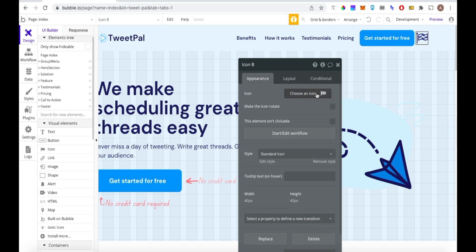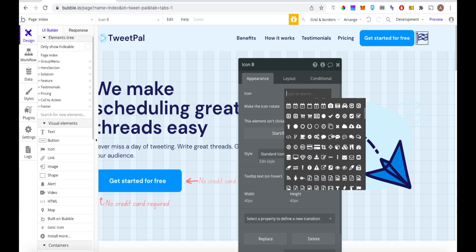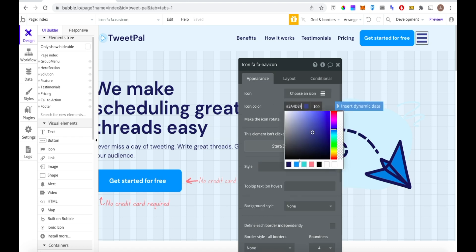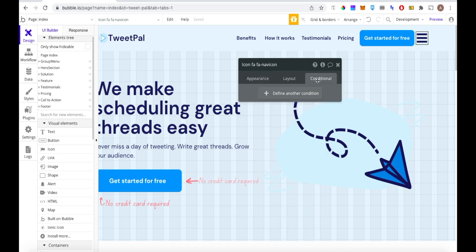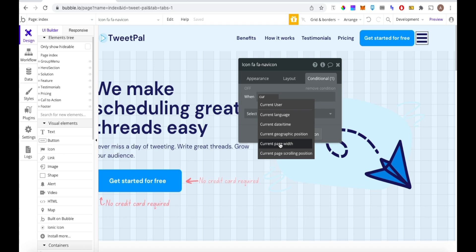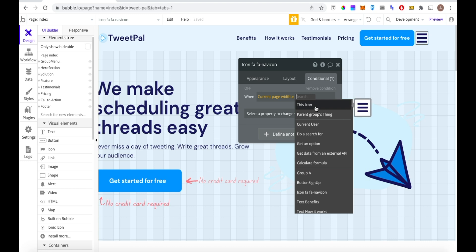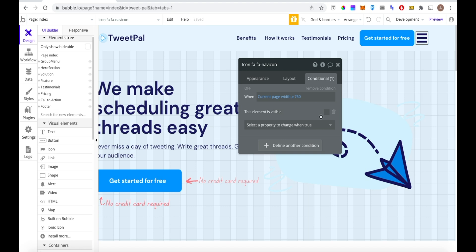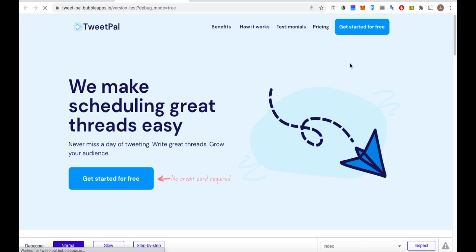We'll do some quick formatting — 40 by 40 tends to work well for the hamburger icon, with a fixed width and fixed height. Vertically align it and change the icon to the hamburger icon we want by scrolling through the icons. Then change the color to match our font colors. Now we want to hide this icon for all widths greater than 760 pixels, so both the icon and the other elements are never on screen at the same time. We set a conditional — this element is visible — and leave it unticked for widths of 760 or more.